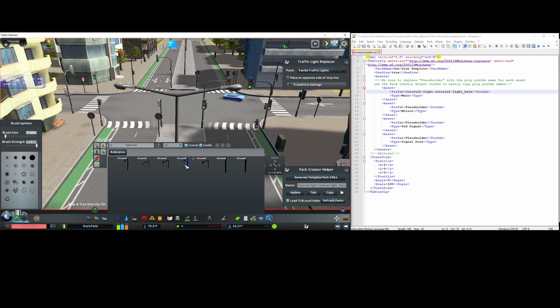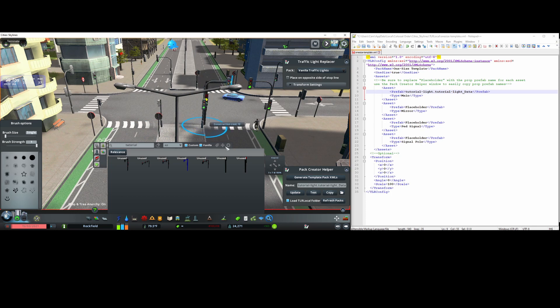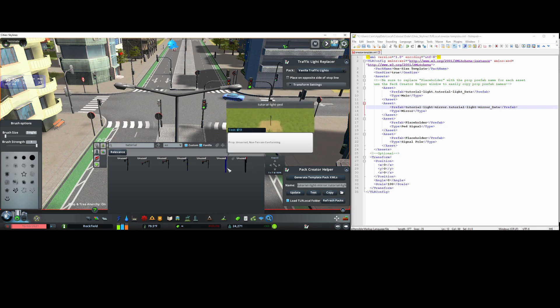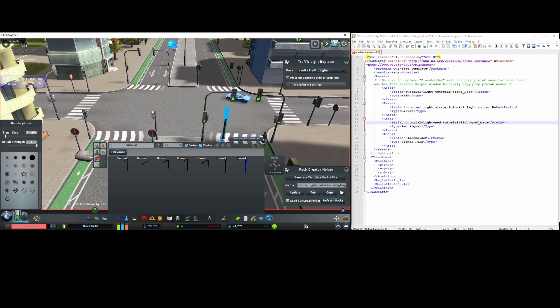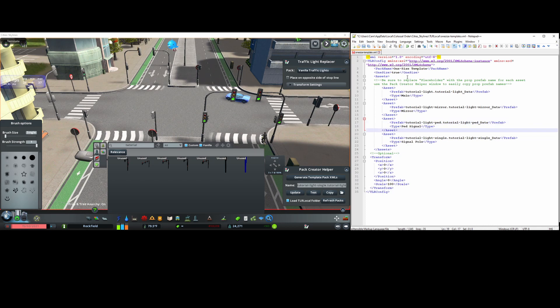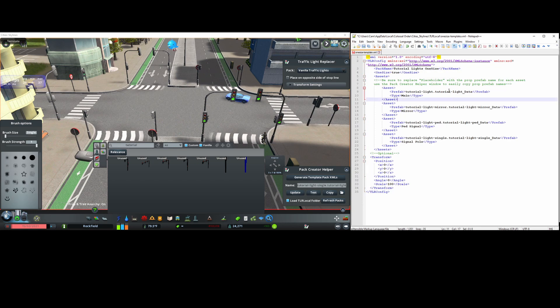I'll then paste it here in the first asset group in the xml with the prop type of main. Then I'll select this prop that represents the standard left hand mirrored signal and do the same thing, and paste it here. Then I'll do it for the other two: pedestrian and signal pole. Signal pole represents the compact vertical signal. Then I'll rename the display pack name, then save the file.